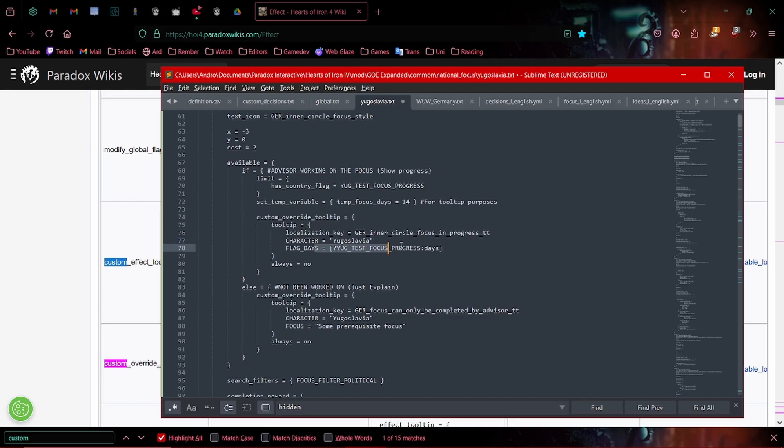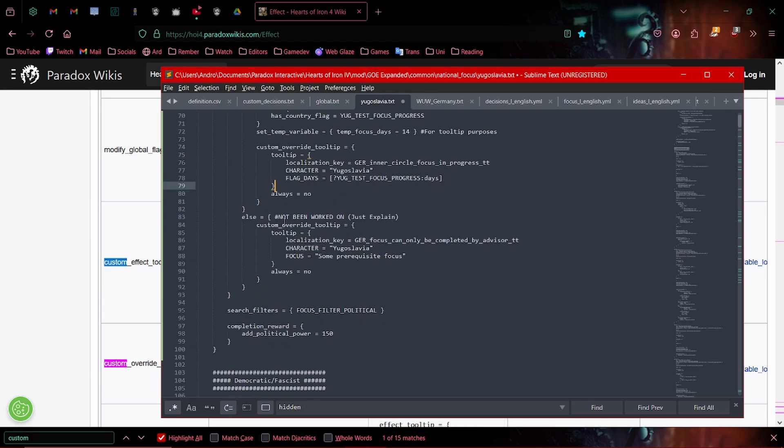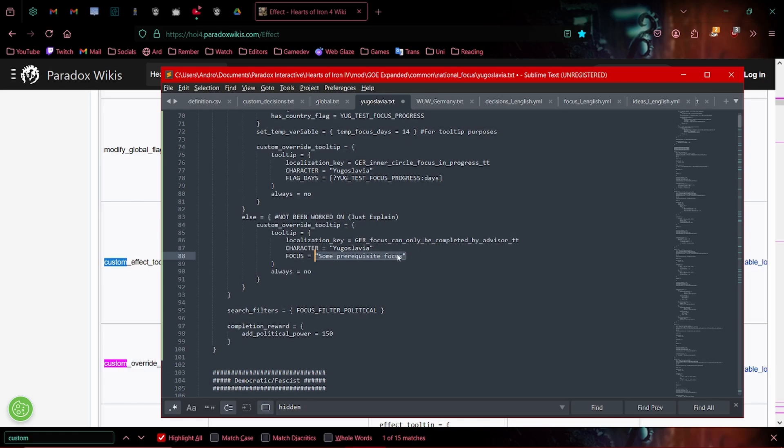Flag days, this is just take the progress flag that you've set and just extract the days out of it. Else, if it's not being worked on, we'll just explain here that only Yugoslavia can start this focus after some prerequisite focus has been completed.